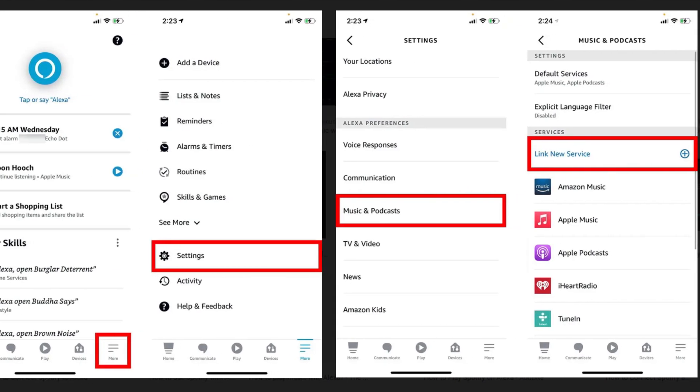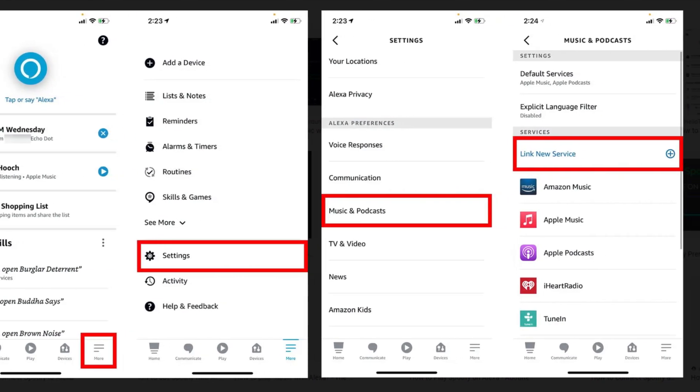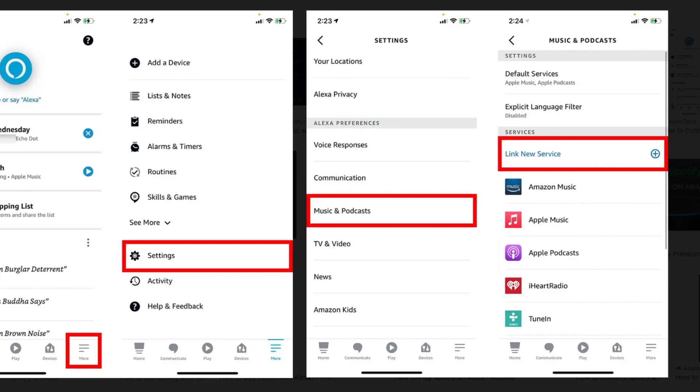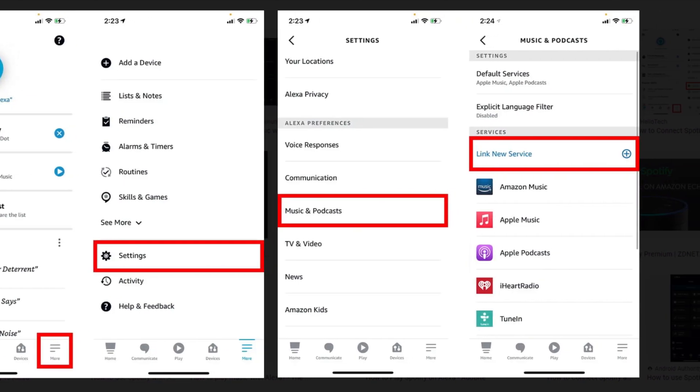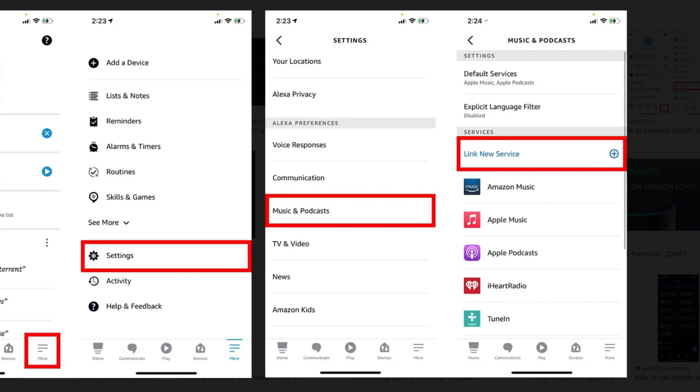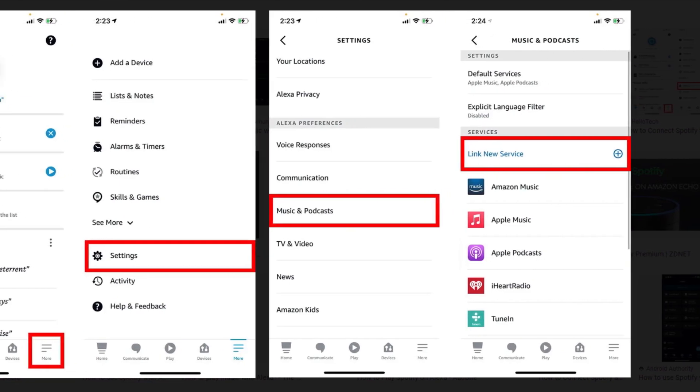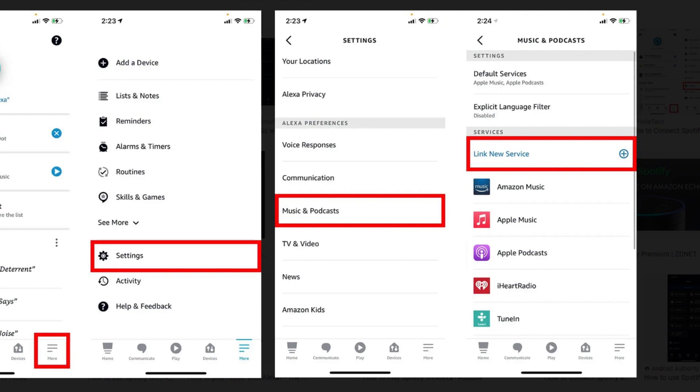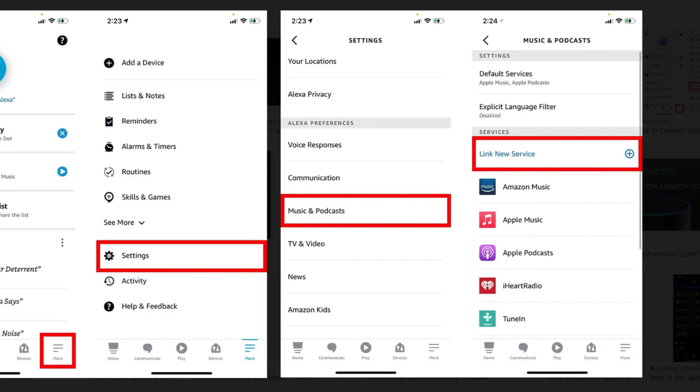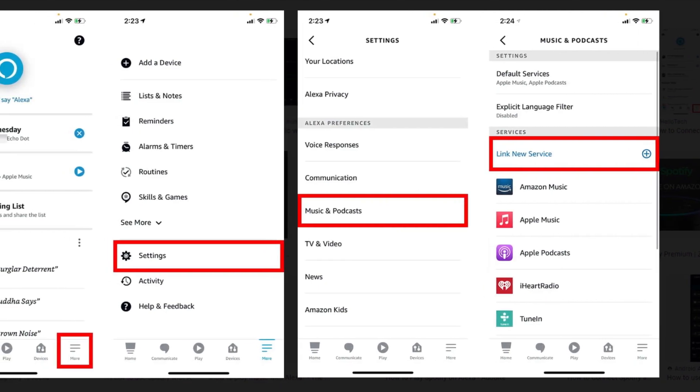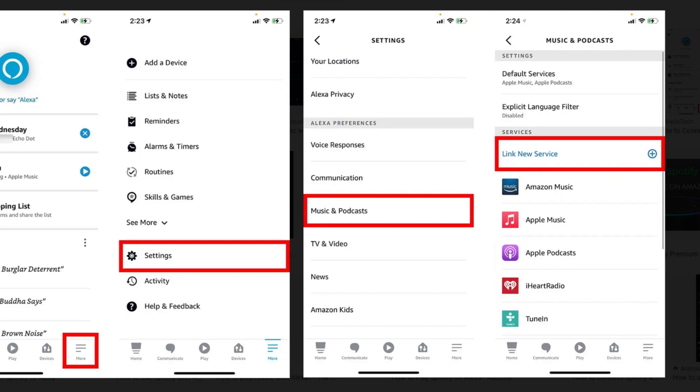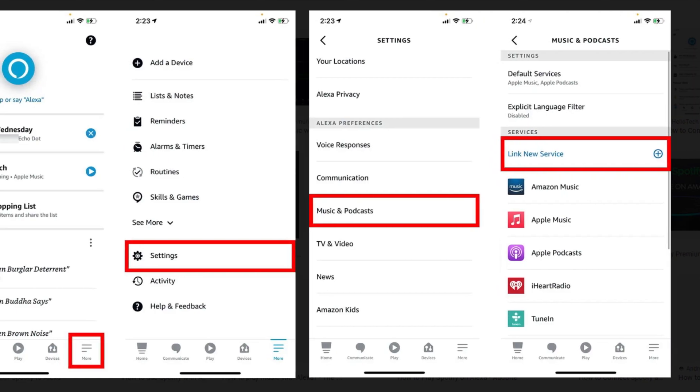Open the Alexa app. If you don't already have the Alexa app on your smartphone, you can download it on the Apple App Store or the Google Play Store. Then tap More. This is the three-line icon in the bottom right corner of the screen.